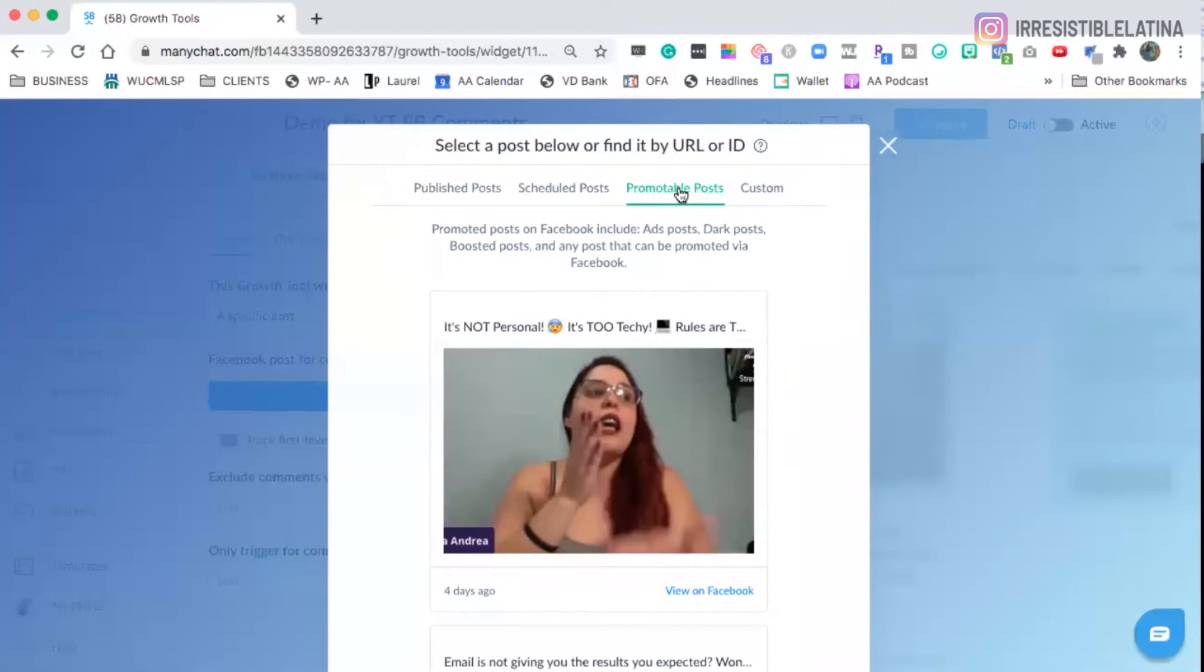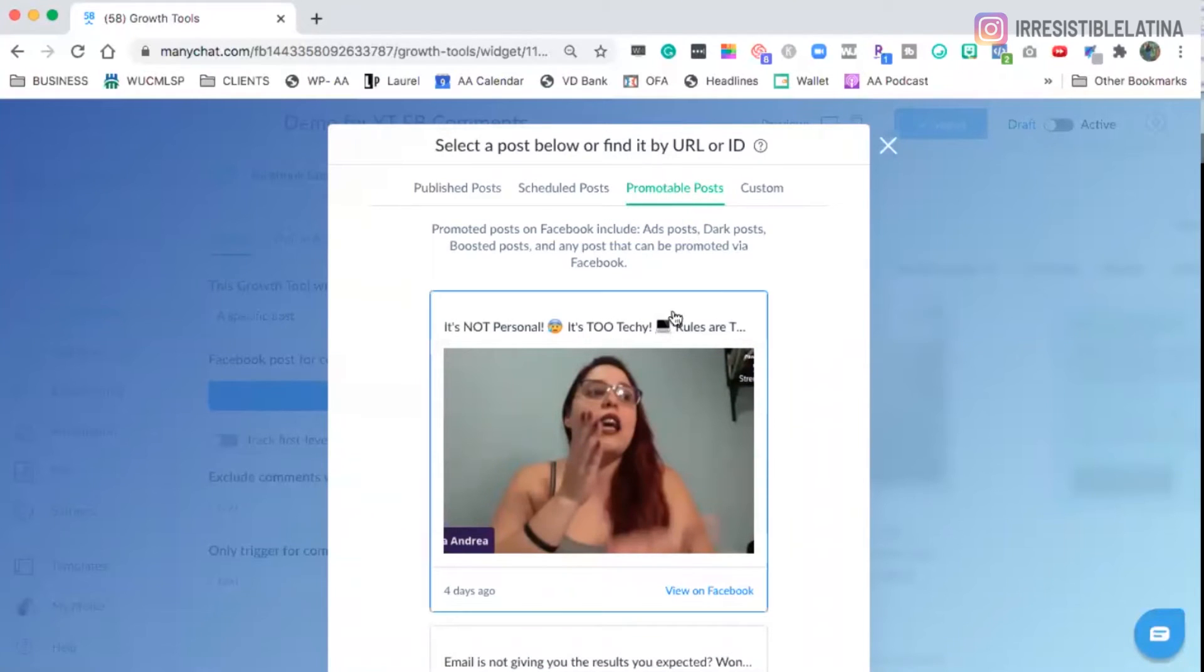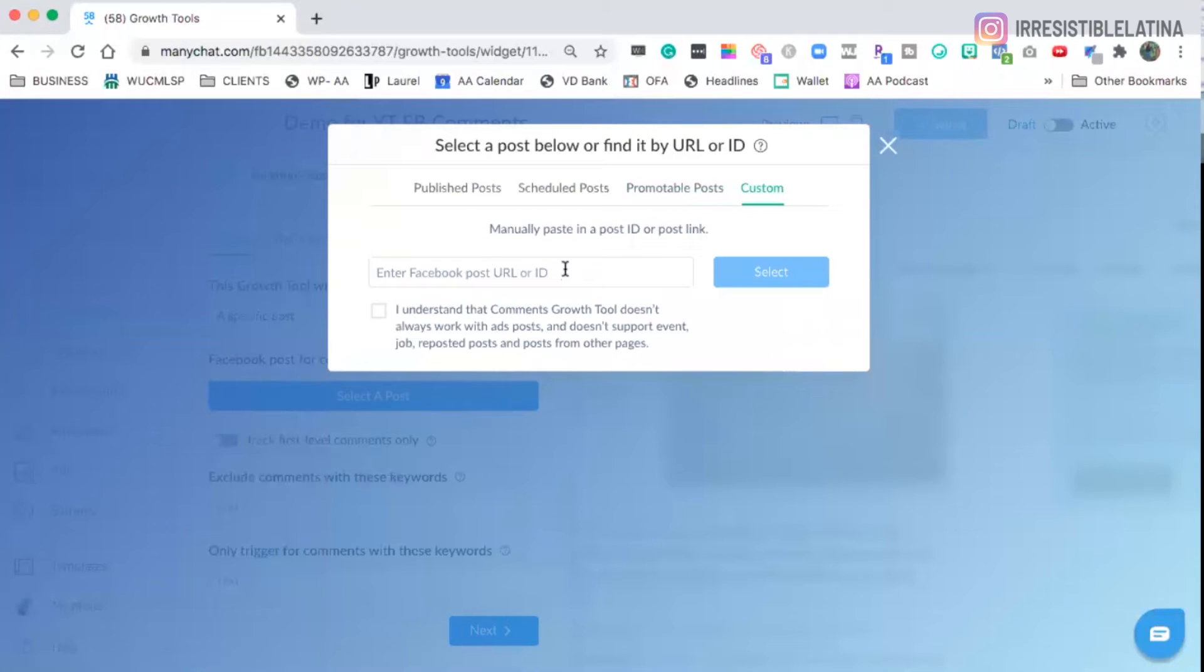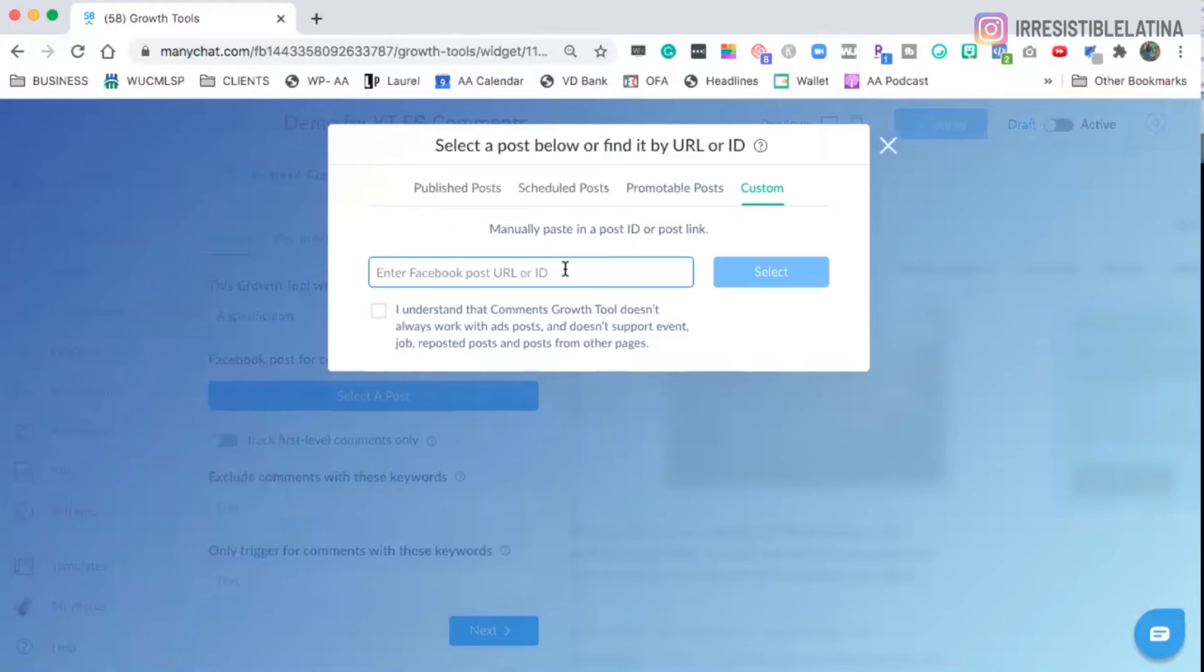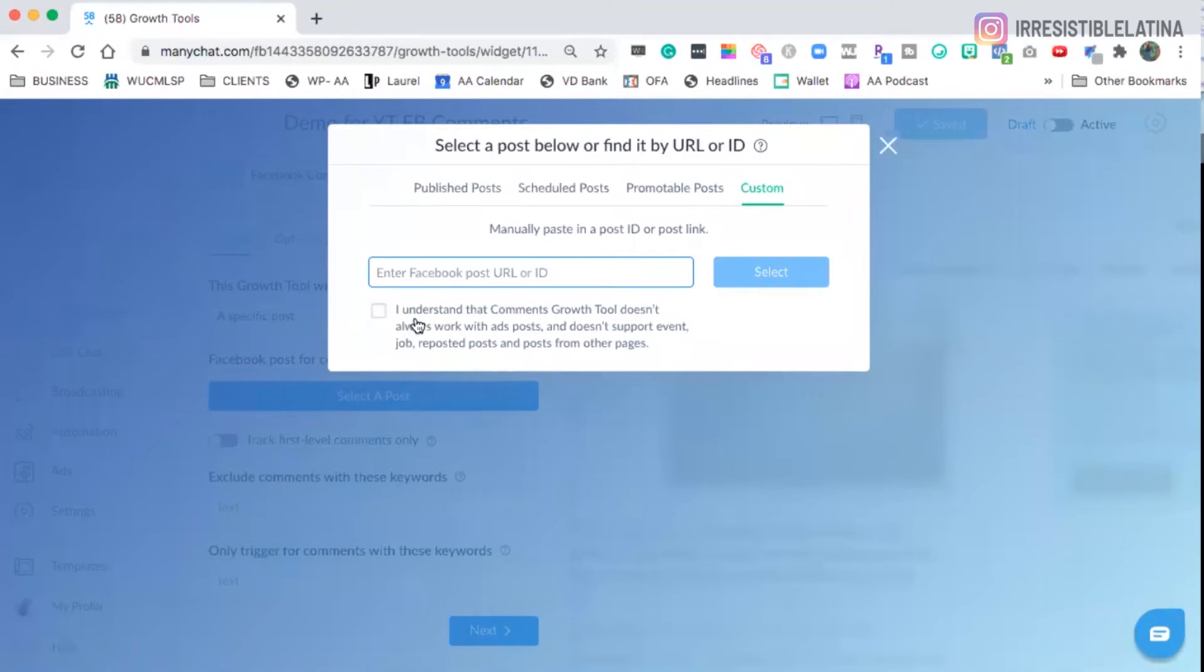So not only the ones that are being promoted, because I'm not promoting these videos and they're here. And then the custom would be any dark posts. Let's say that you have a Facebook ad that it's not published inside of your business page. You grab the ID or the URL and you paste it here and you select the I understand term and condition.